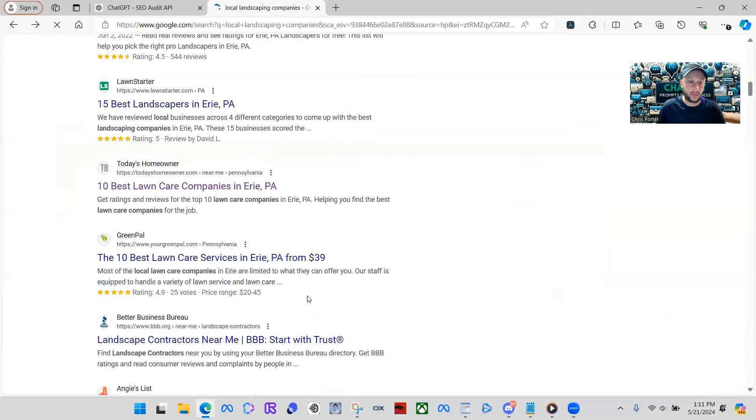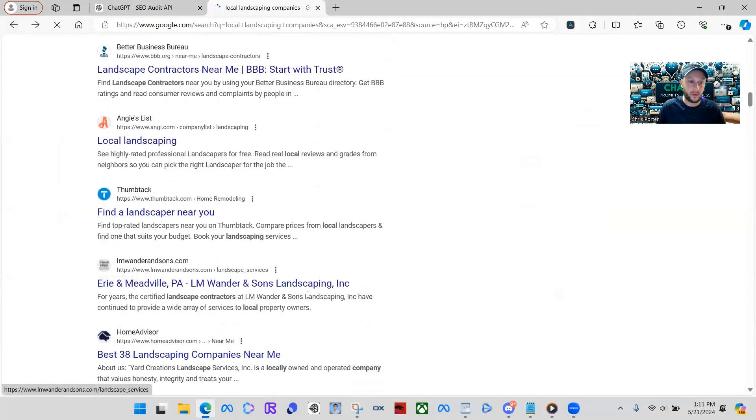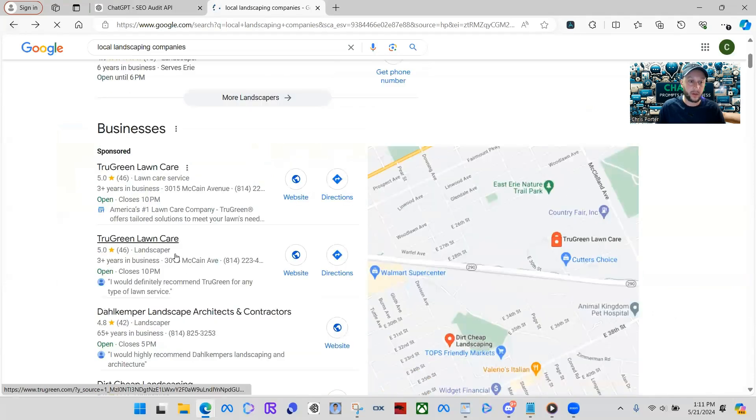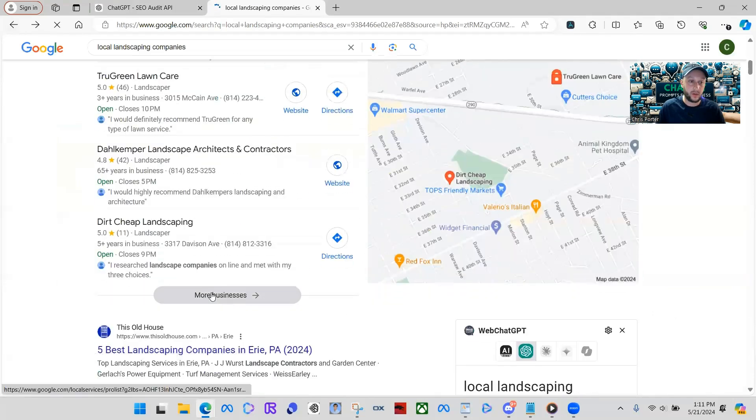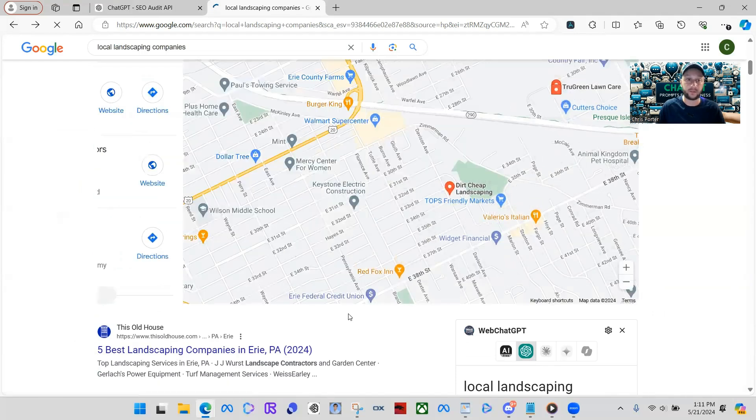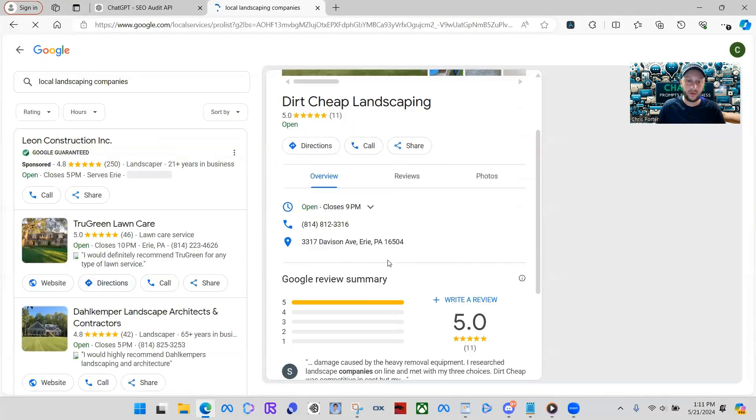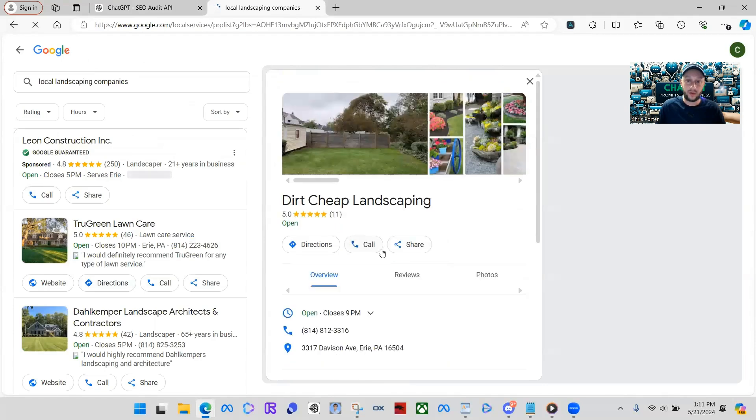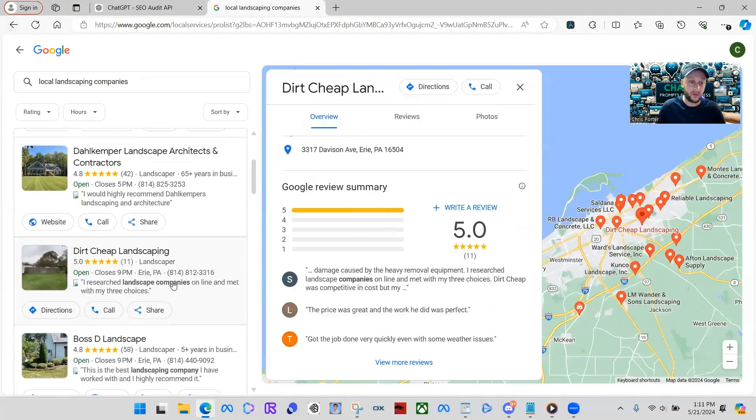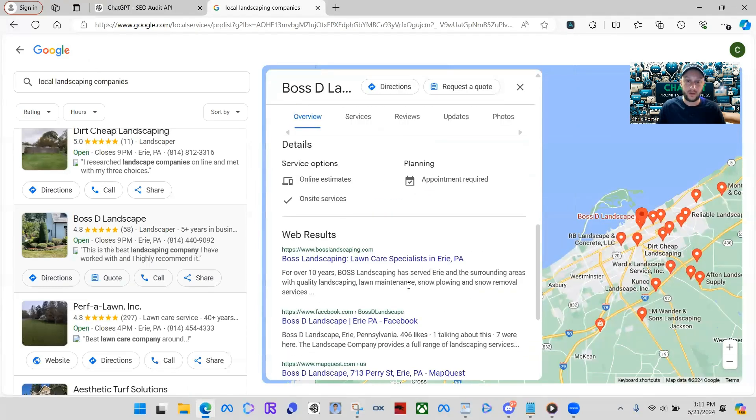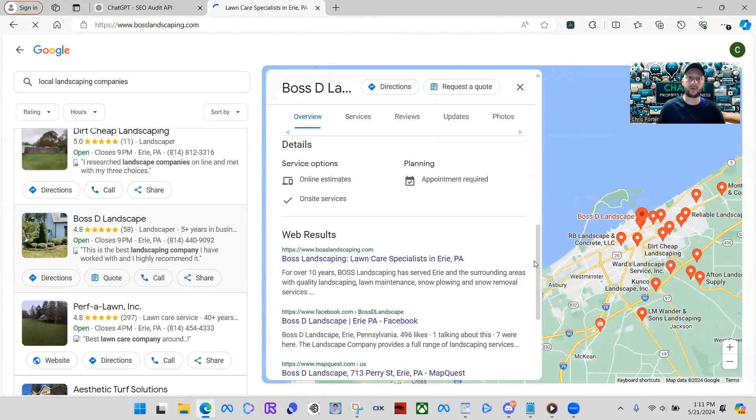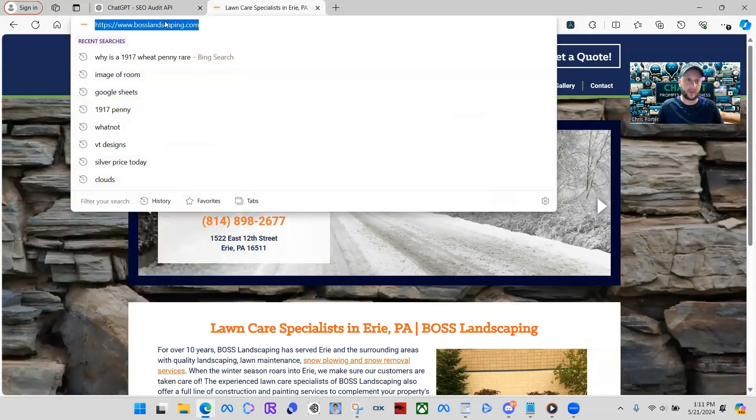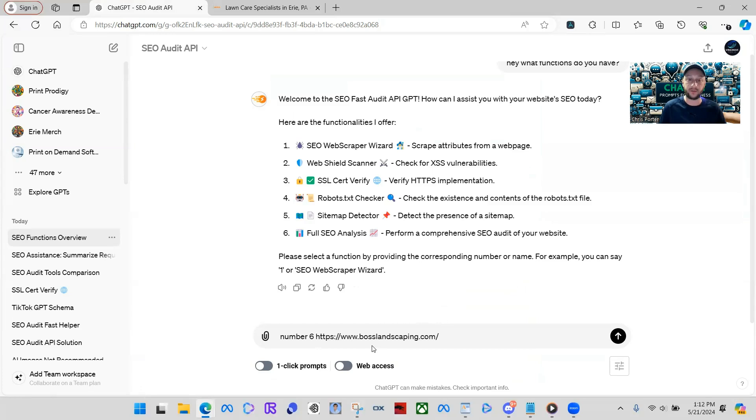I'm just going to click a link because we're just going to find a random website. And then I'm going to do this on my website as well. What we'll do, we'll just go right up here. They need dirt cheap landscaping. See if they got a website. They do not. So, okay. Let's find a different one. Here we go. Okay. So here's someone's website. We're just going to copy the link. Let's do number six. I'm going to say number six. That's a full SEO analysis. And then I'm going to put in the website.